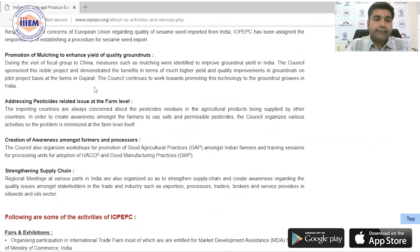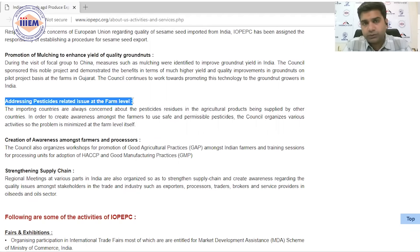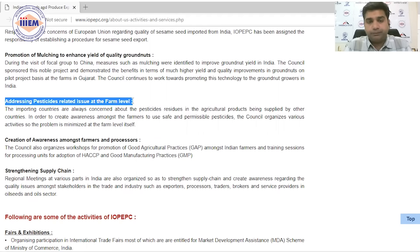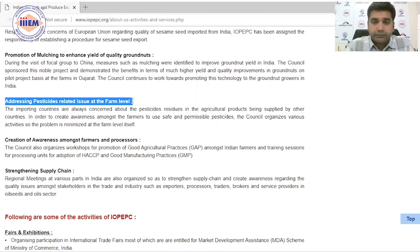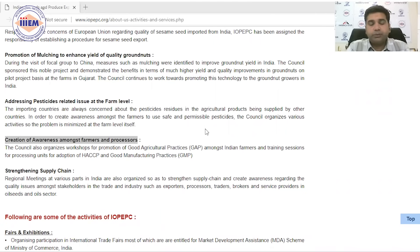IOP EPC also addresses pesticide-related issues at the farm level. When we export to targeted countries like European nations or the US, the pesticide residue levels in the products are a critical concern. IOP EPC provides knowledge and practices at the farm level to ensure compliance with importing countries' residue standards.